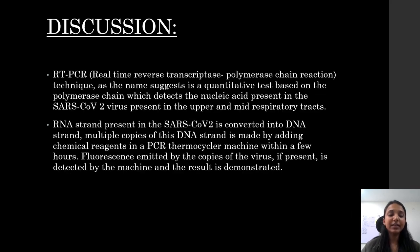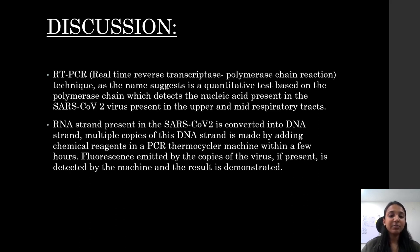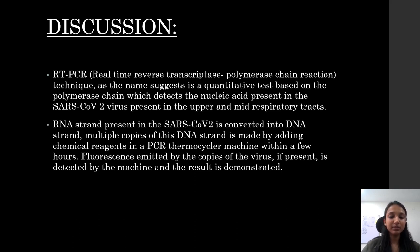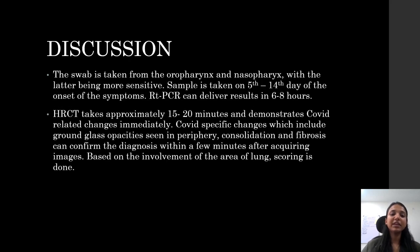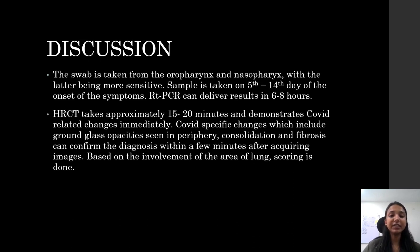RT-PCR is a quantitative test based on the polymerase chain reaction which detects the nucleic acid present in the SARS-CoV-2 virus in the upper and mid respiratory tracts. The RNA strand present in the SARS-CoV-2 virus is converted into a DNA strand, and multiple copies of this DNA strand are made by adding chemical reagents in the PCR thermocycler machine within a few hours. Fluorescence emitted by copies of the virus, if present, is detected by the machine and the result is demonstrated. The swab is taken from the oropharynx or nasopharynx, with the latter being more sensitive, and the sample is taken on the 5th to 14th day of onset of symptoms.